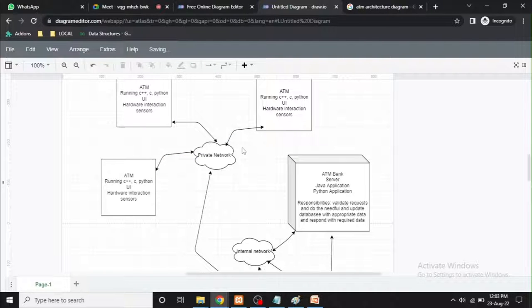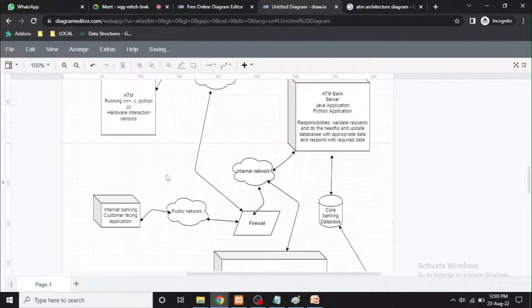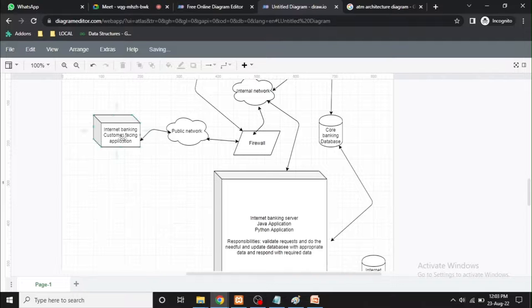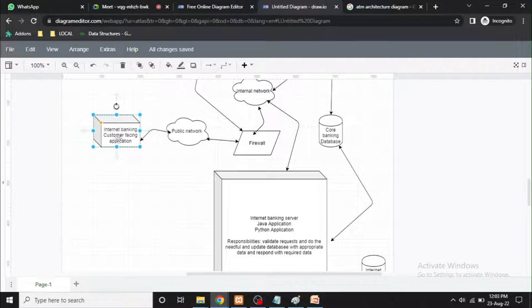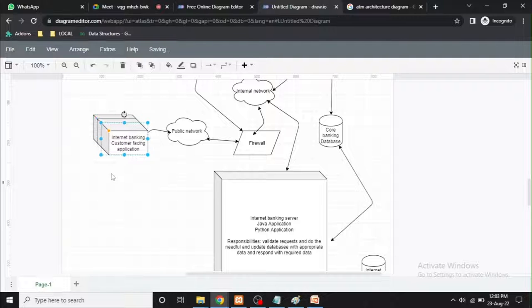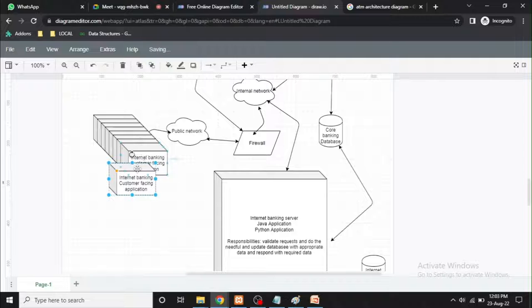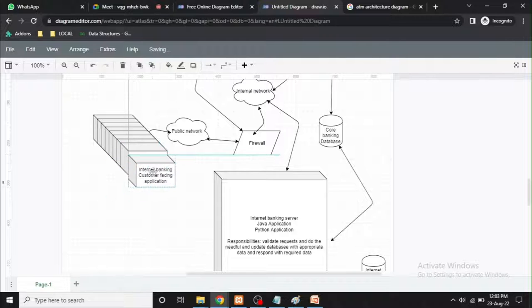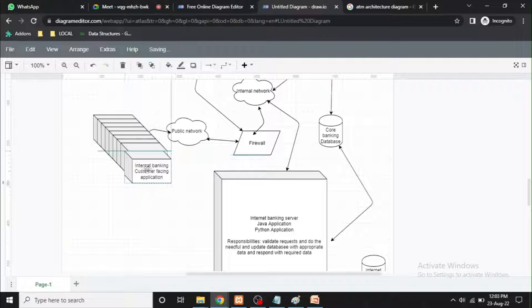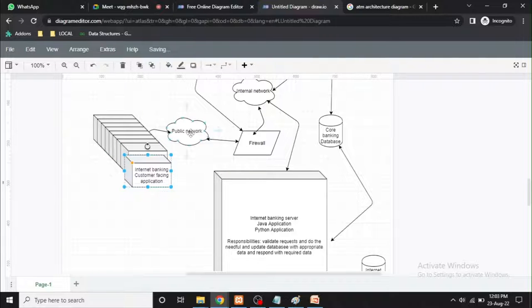This is connected to the bank ATM. Internet banking means there can be n number of clients — everyone will be connecting to this public network.